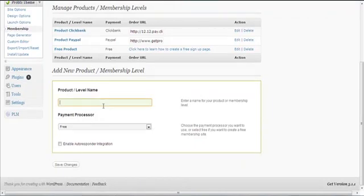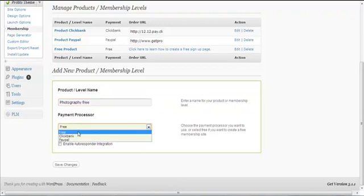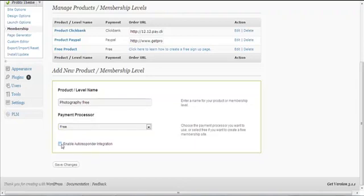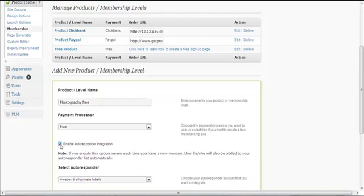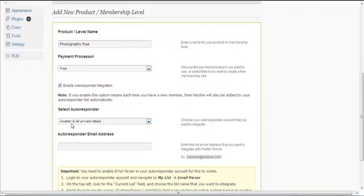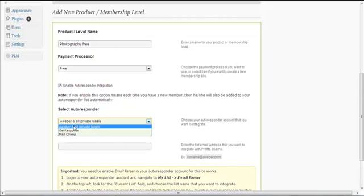To add a new product or membership level, you just type something here. In our photography example, I'm going to type in 'Photography Free' for a free membership site. For a free membership site, the payment processor is free. It asks if I want to enable autoresponder integration — I check this box to enable it, then choose AWeber, GetResponse, or MailChimp, whichever applies to you.